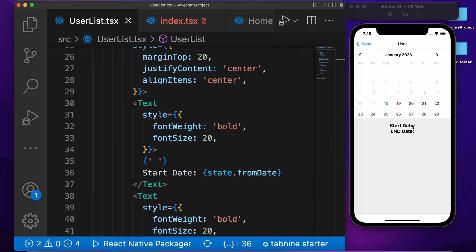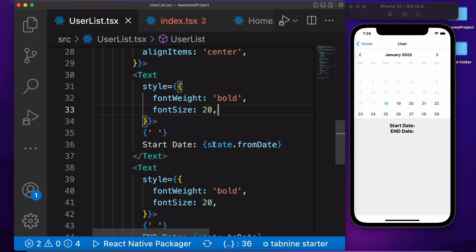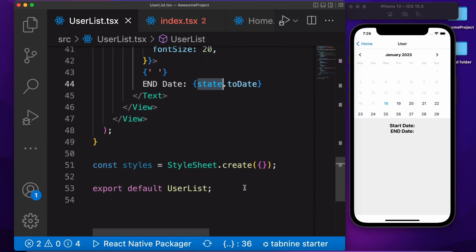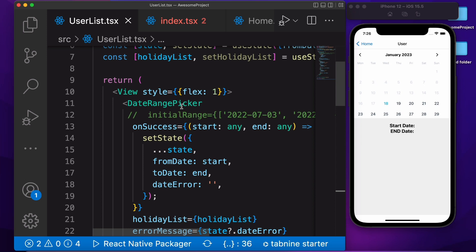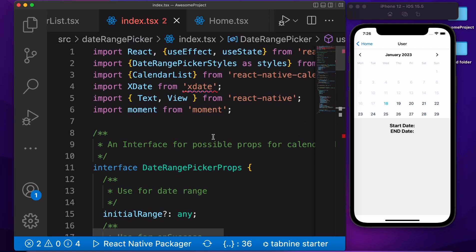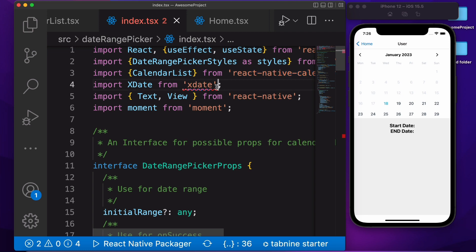Then we are showing the start date and end date. For this we are creating a view. Inside the view we have a text. Here we are passing the 'from' date, and for the end we are passing the 'to' date. We are getting these objects from the states we created. Now we need to discuss about the react-native calendar range picker — how we create this. For this you need to go to the date range picker component. Inside we need to use the library react-native-calendars, and also xdate. We are using xdate for formatting the date only.